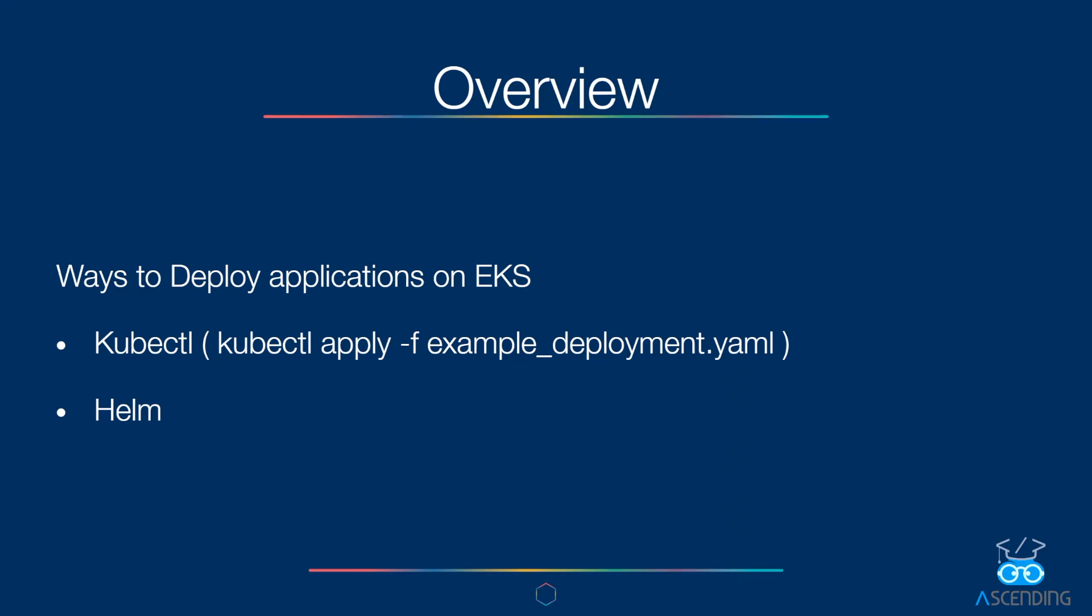We can also use Helm package manager for deployments. In this tutorial, we are going to use Helm for deployments.